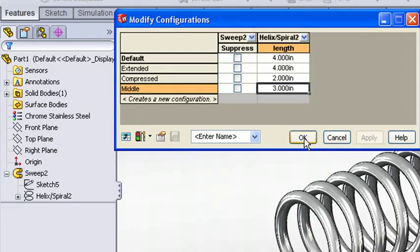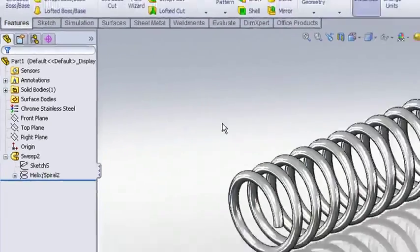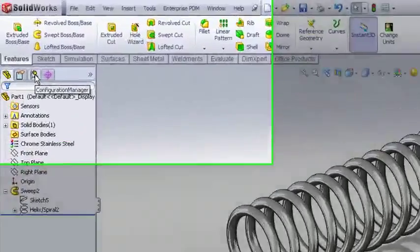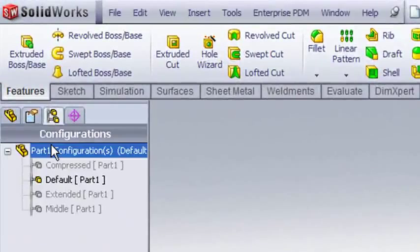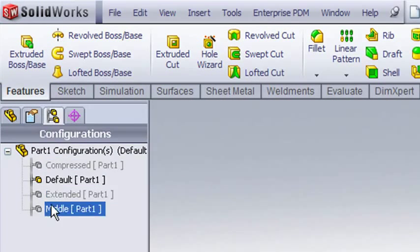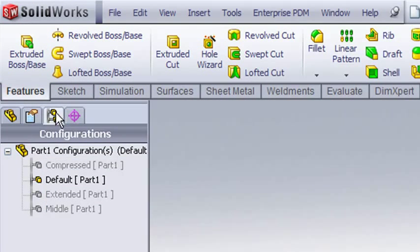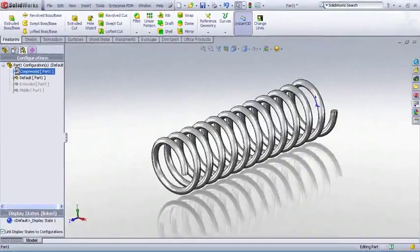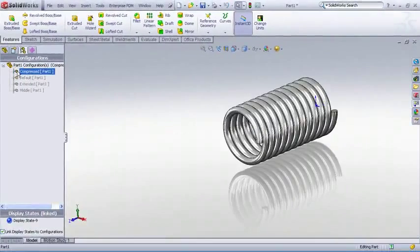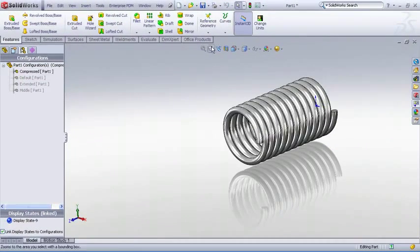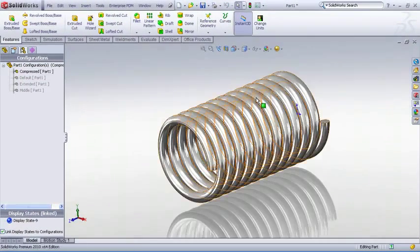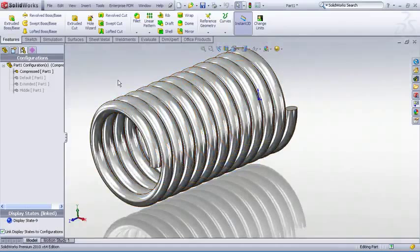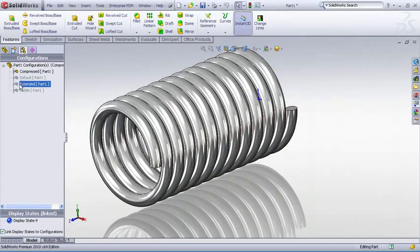Apply and OK and you'll see SolidWorks has now created different configurations for us that we can access through the configuration manager tab. As I cycle through the different configurations the model takes on the new values that were assigned to it in the configuration table.